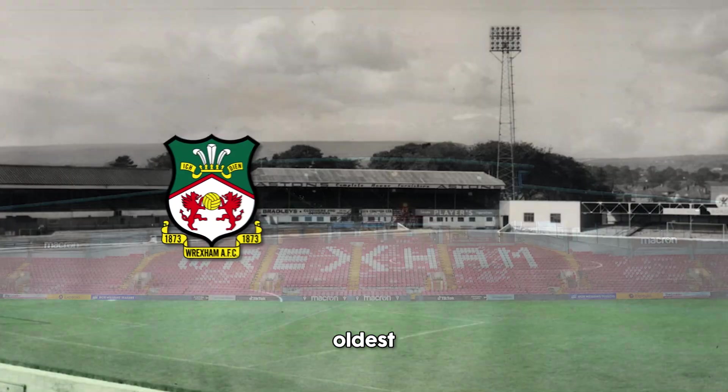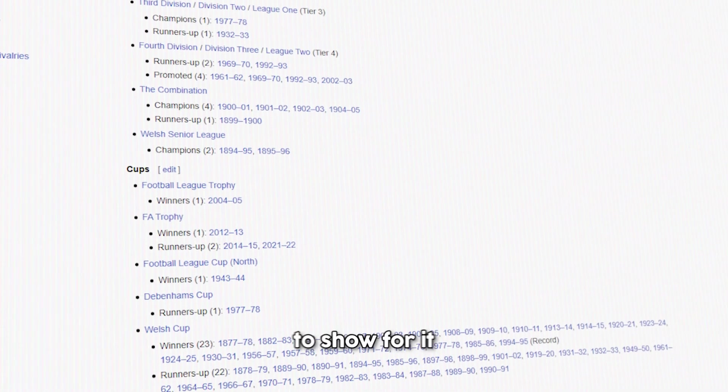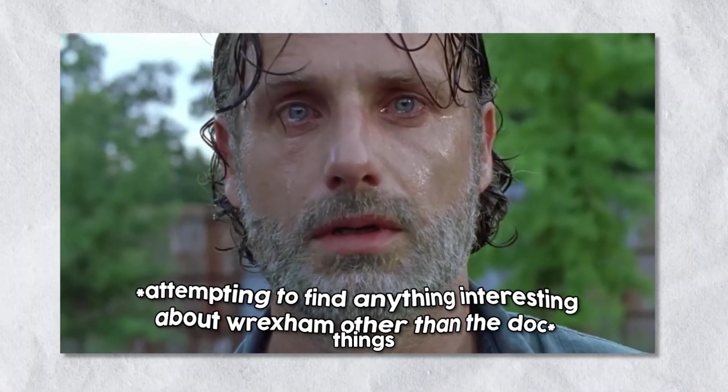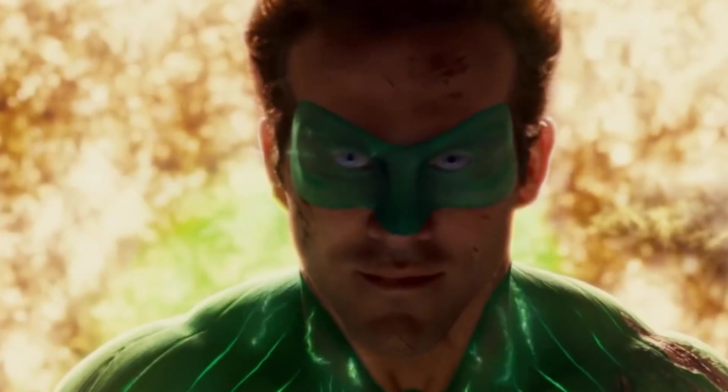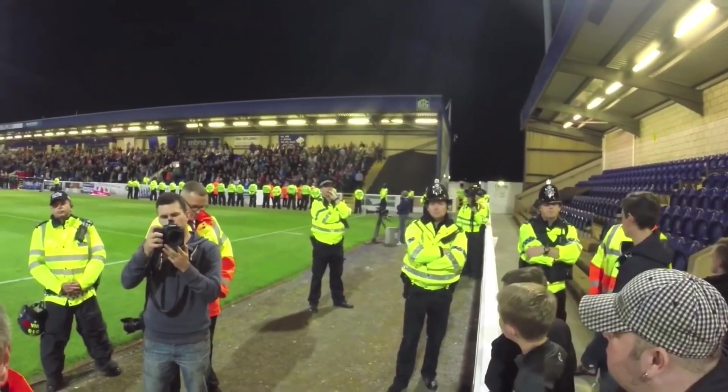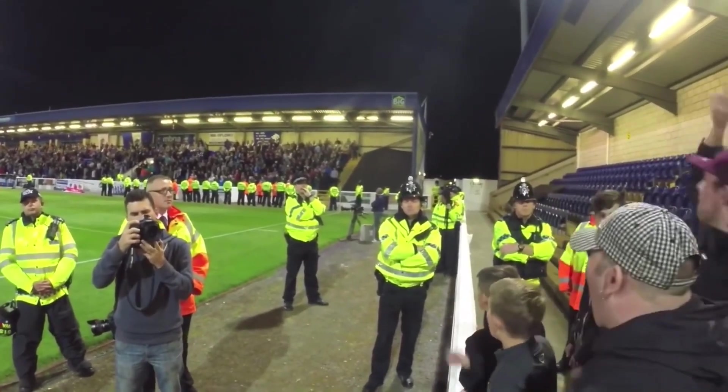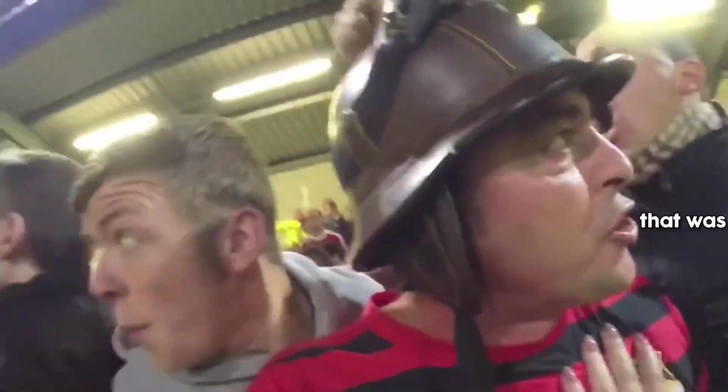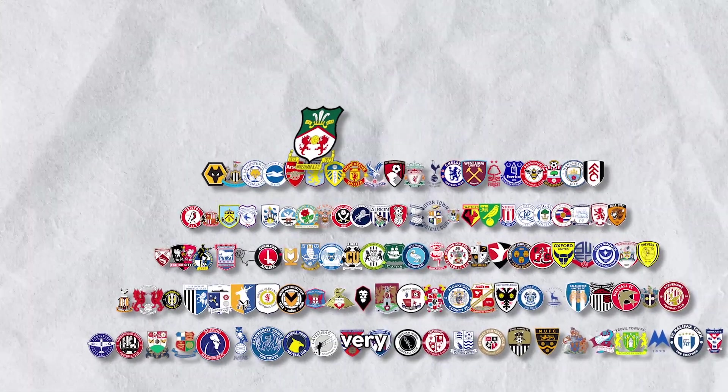Wrexham are one of the oldest clubs in the world, but they have nothing to show for it. The most notable things about their club are the owner and the fans. We're going to change that. We're going to take Wrexham right to the very top.